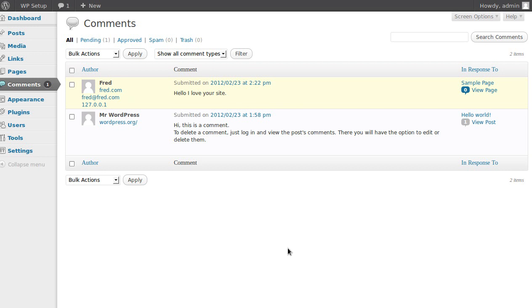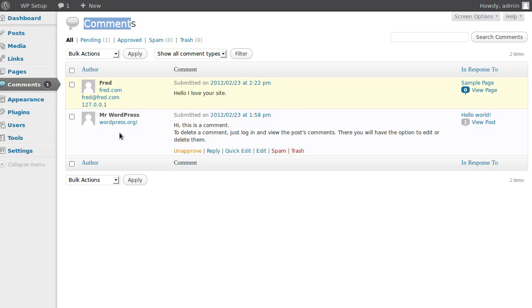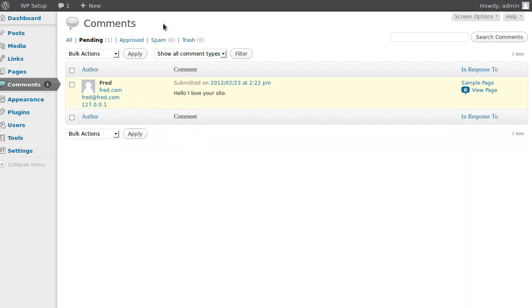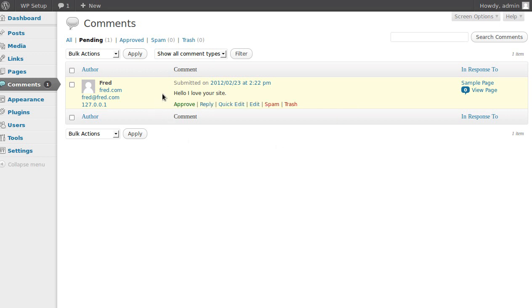So how you deal with comments if you've got a lot of comments, the best way to do it is where it says comments over here there's a little link that says pending. Now there's two comments in there but one's already approved and the other one isn't approved. So the best way to do is click that pending link and that'll only show you the ones that need to be accepted or approved.